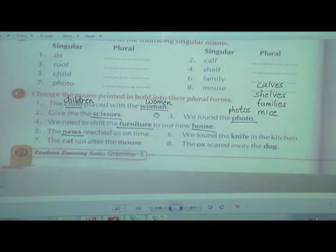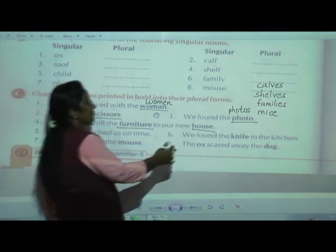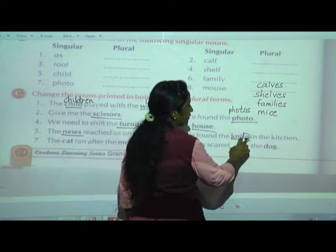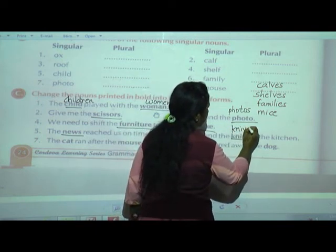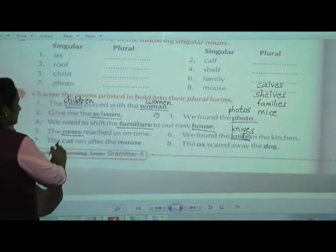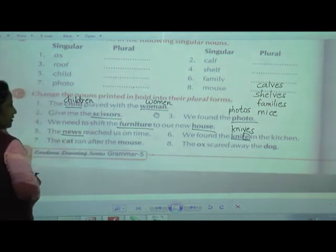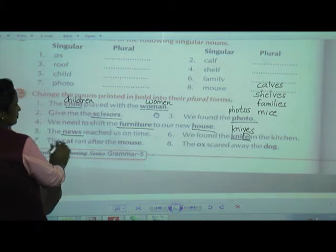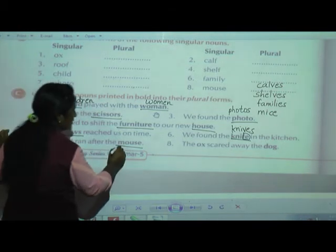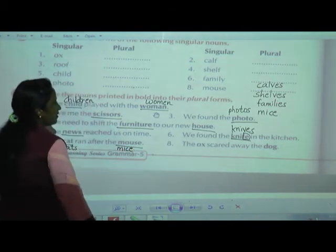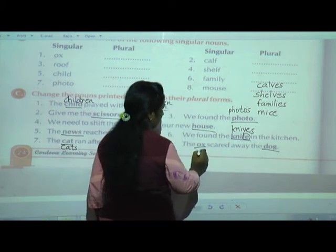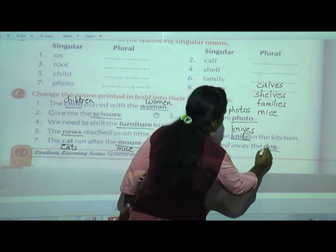Sixth sentence: 'We found the knife in the kitchen.' Knife ends with FE, so we add VES: 'knives.' The sentence becomes 'We found the knives in the kitchen.' Seventh: 'The cat ran after the mouse.' Cat → cats, mouse → mice. So: 'The cats ran after the mice.' Eighth: 'The ox scared away the dog.' Ox → oxen, dog → dogs. So: 'The oxen scared away the dogs.'